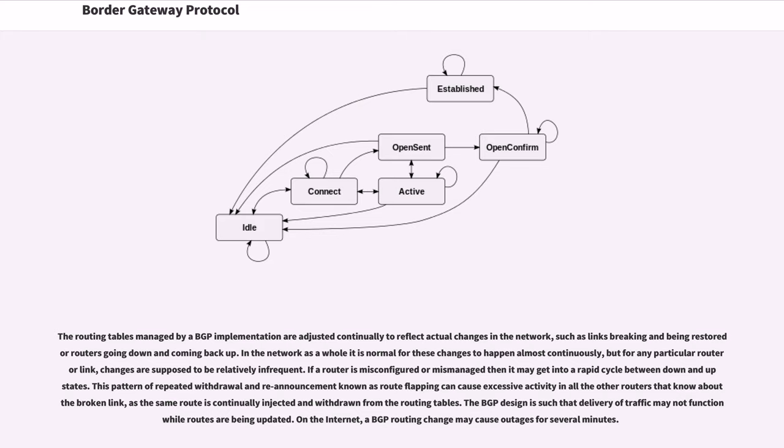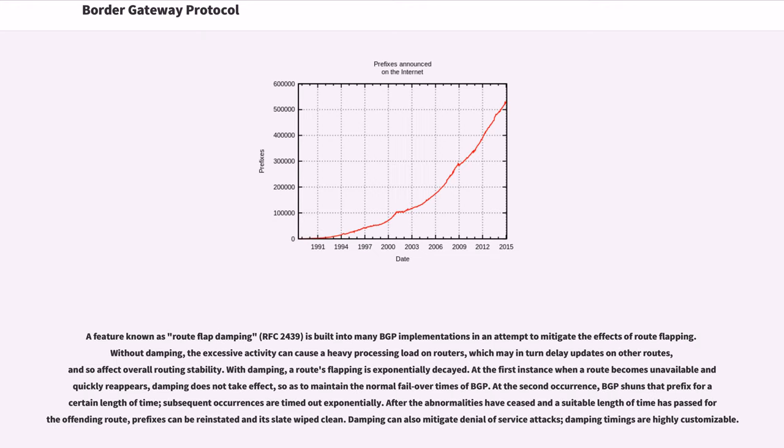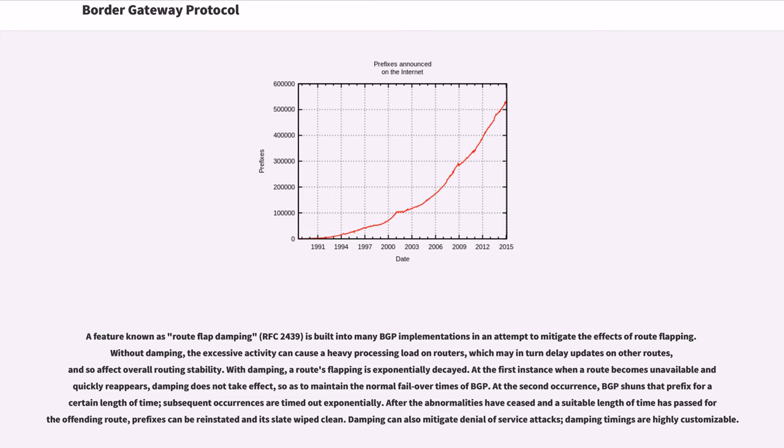On the internet, a BGP routing change may cause outages for several minutes. A feature known as route flap damping is built into many BGP implementations in an attempt to mitigate the effects of route flapping. Without damping, the excessive activity can cause a heavy processing load on routers, which may in turn delay updates on other routes, and so affect overall routing stability. With damping, a route's flapping is exponentially decayed. At the first instance when a route becomes unavailable and quickly reappears, damping does not take effect, so as to maintain the normal failover times of BGP. At the second occurrence, BGP shuns that prefix for a certain length of time, subsequent occurrences are timed out exponentially.